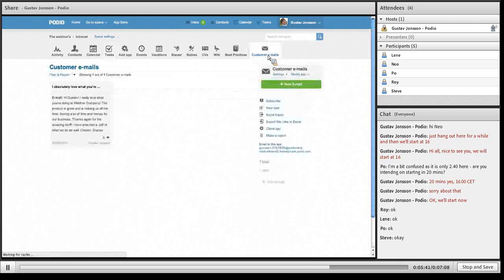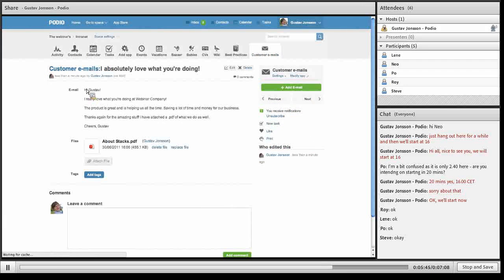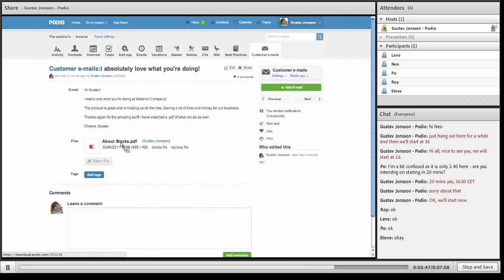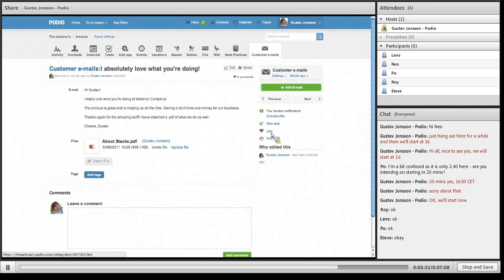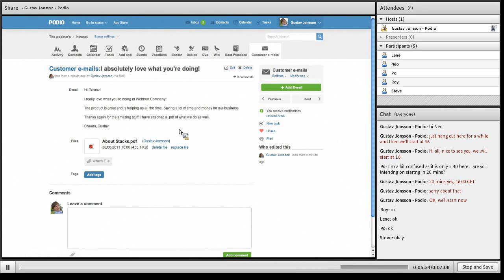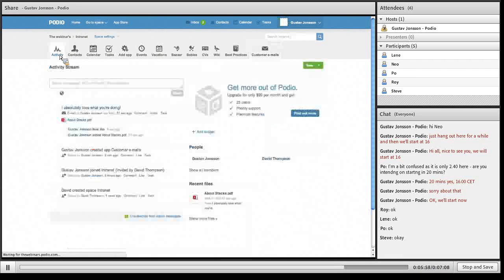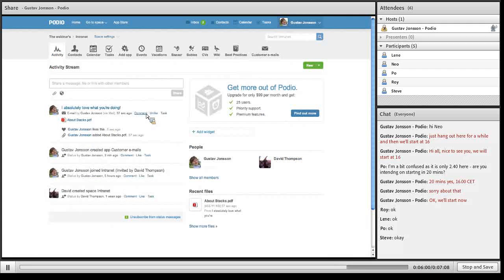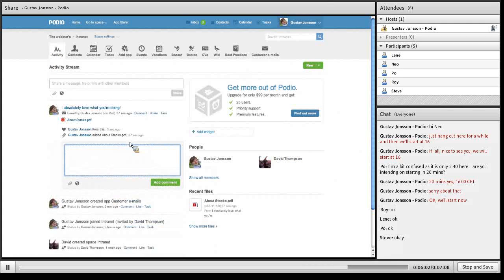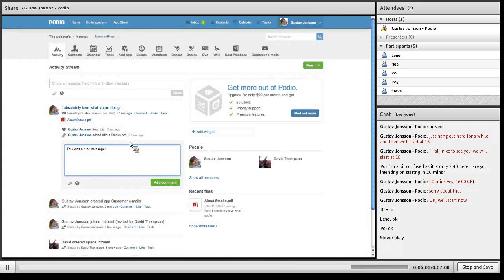You may have seen when I flipped really fast here that the customer email, I absolutely love what you're doing, has been entered. The attached file has also been attached. Everything is added to the stream so I can comment. This was a nice message.